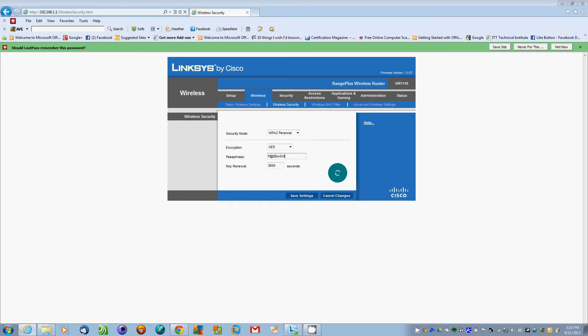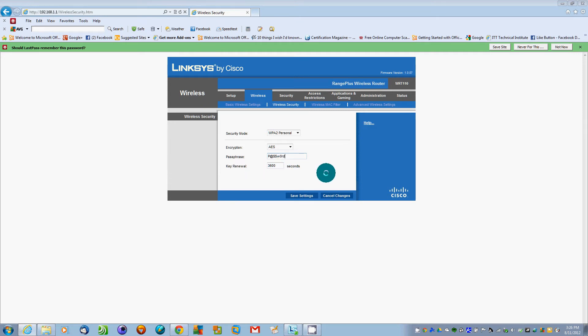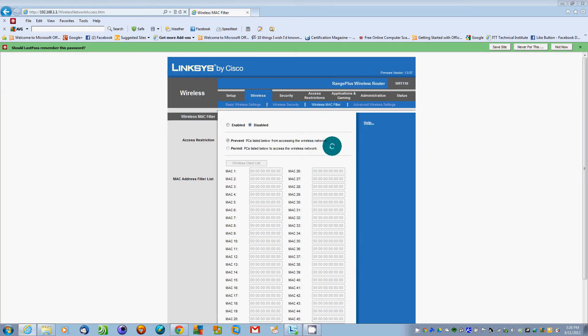Instead of using regular password, which you don't want to use the word password in any form, but this is just to show you that password can be heavily secured by using symbols, letters, and capitals to make it tougher to crack. Key renewal is 3600 seconds.